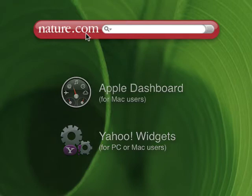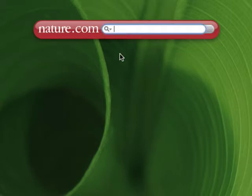Okay, so let's start with something simple. Say I want to search for articles about dinosaurs. All I need to do is type my query into the widget like so and press return to run the search.